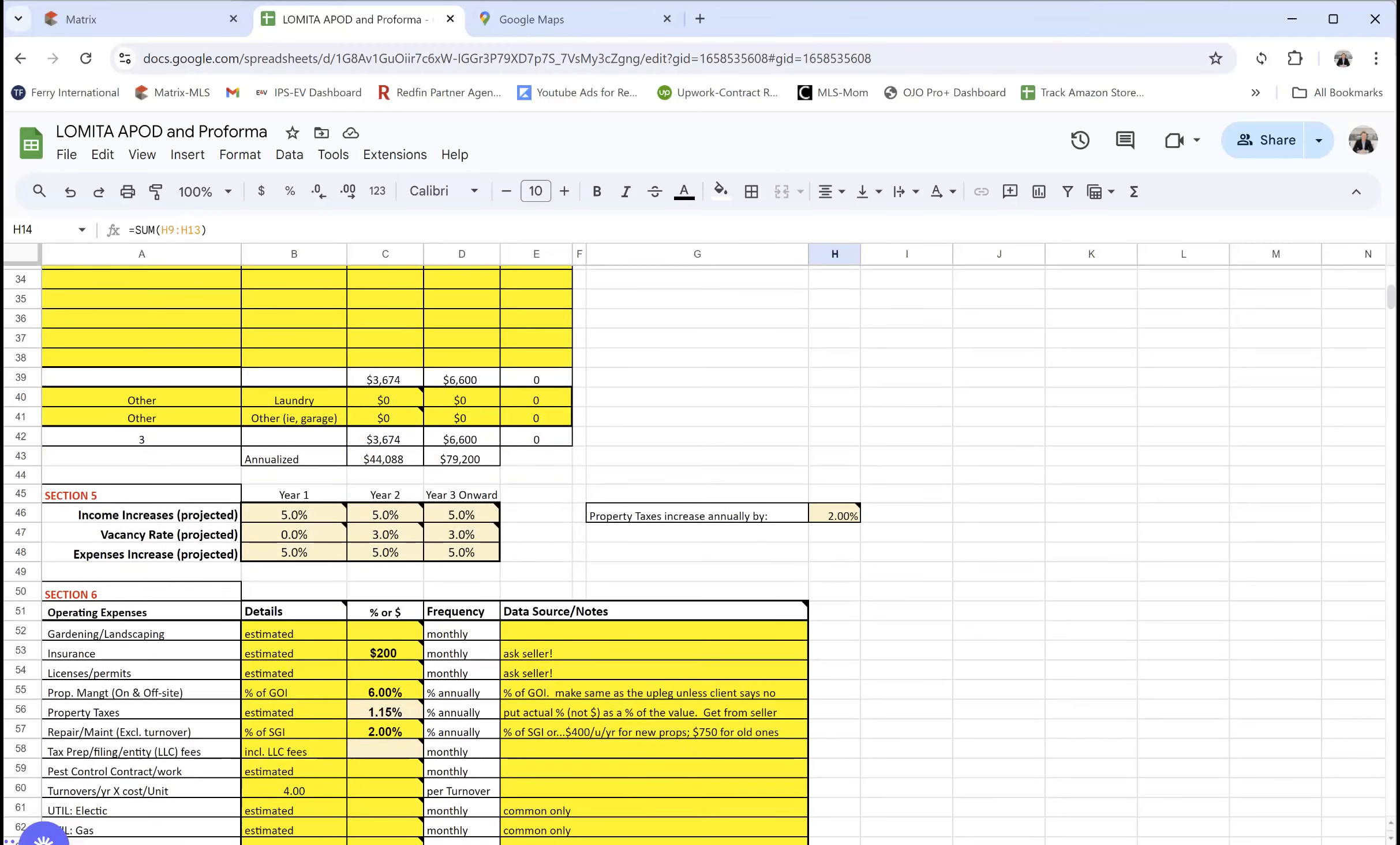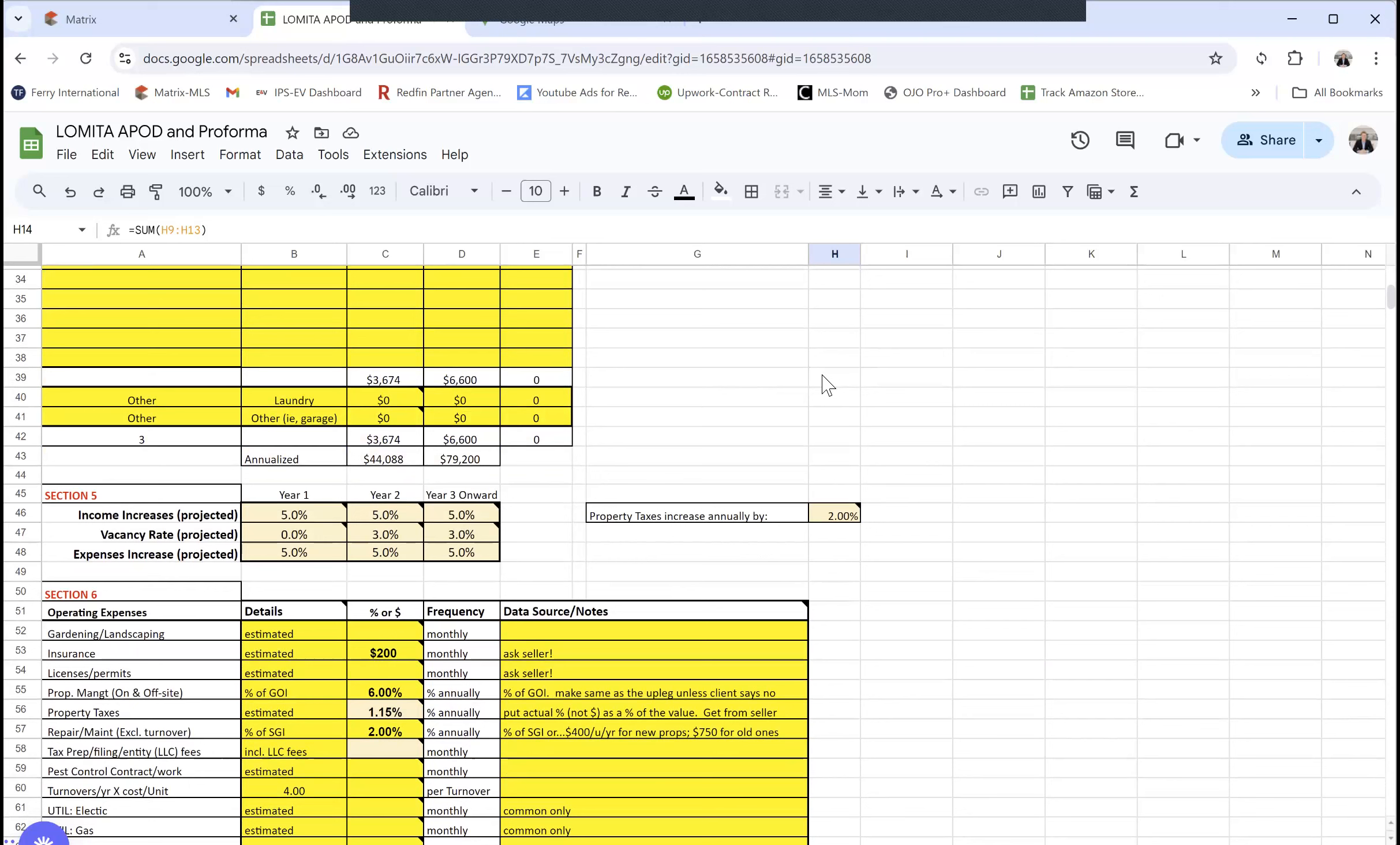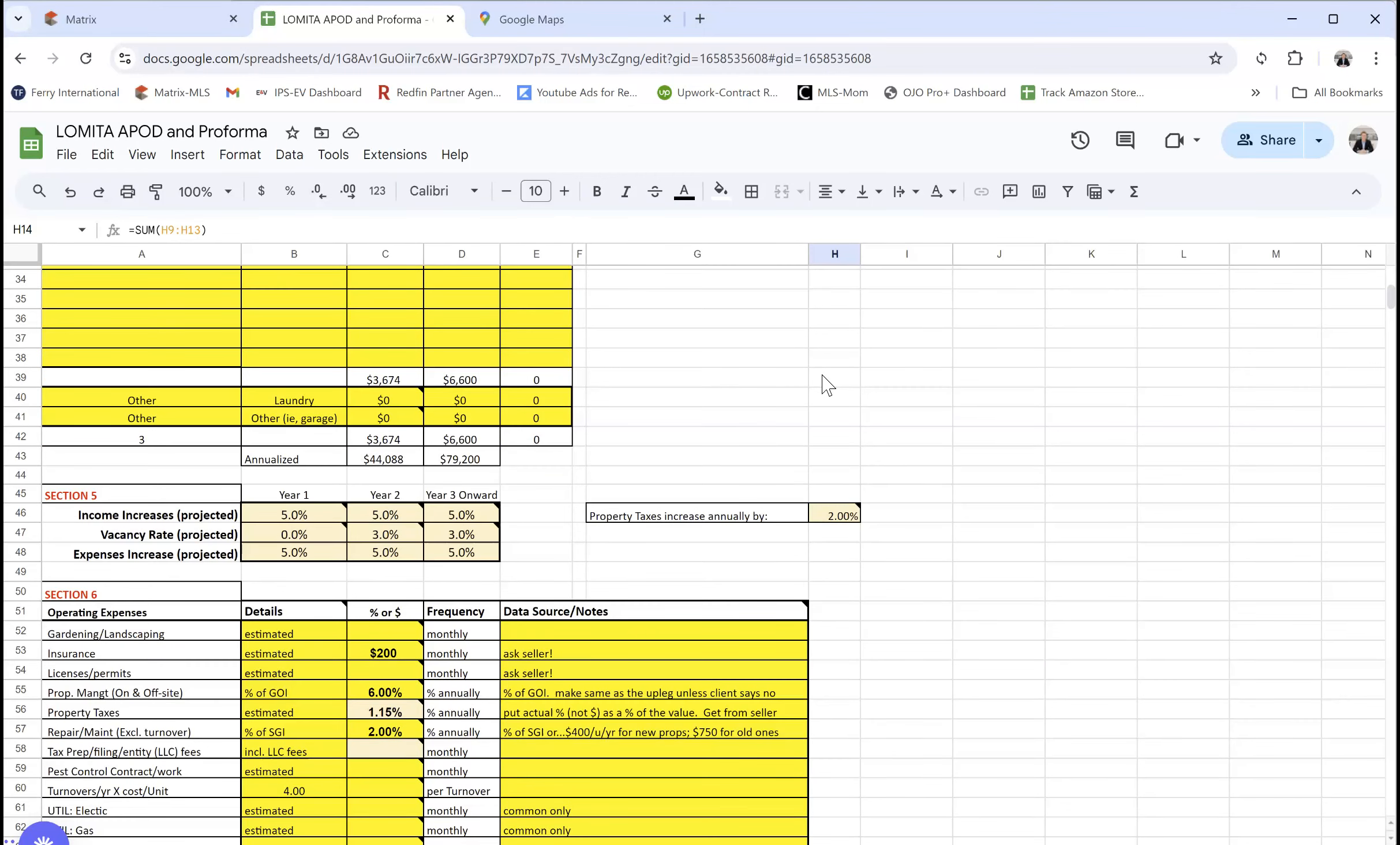In these videos, I talk about disclosures, disclaimers. None of these numbers are guaranteed. All these projections, anything can change. We need to verify as much as we can, but there's no guarantee on what is going to happen in the future. We just don't have control over that.